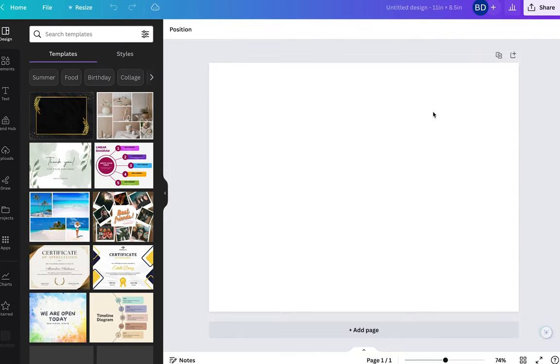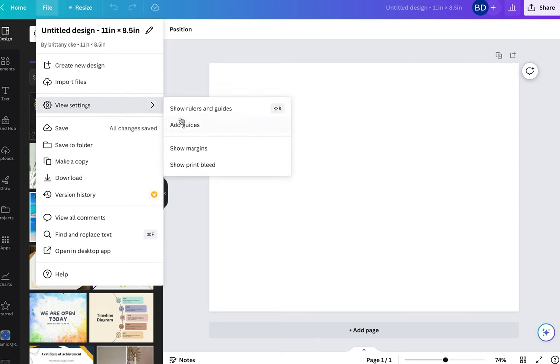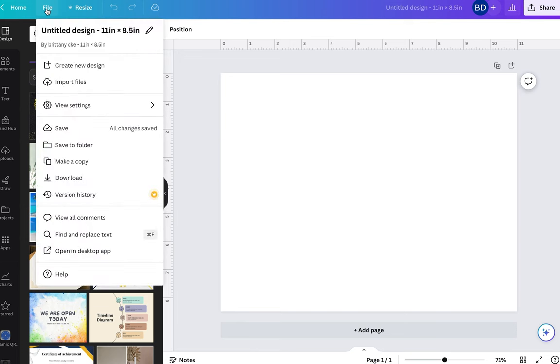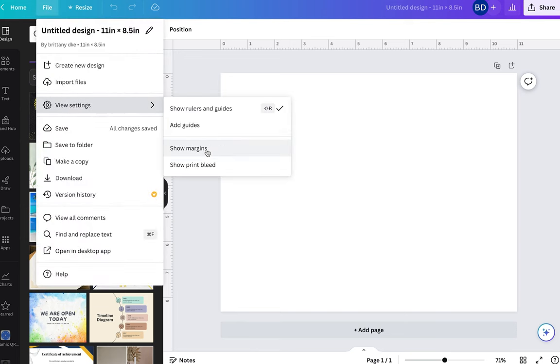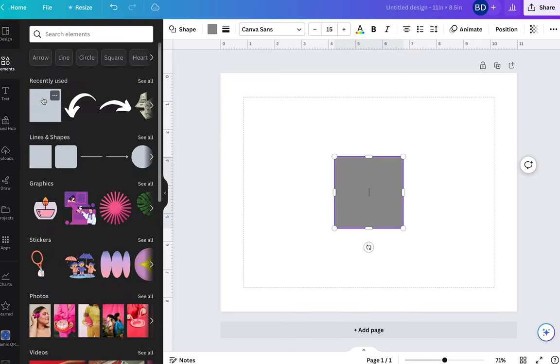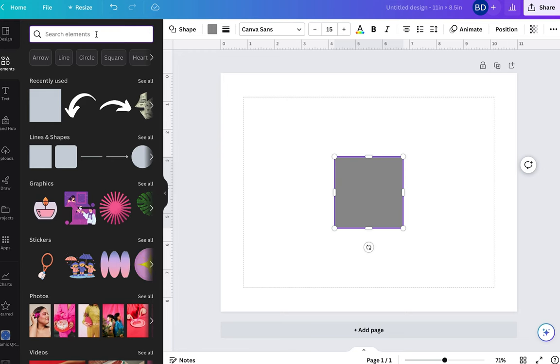From there you should have your template placed in Canva and you want to click where it says file, view, settings and show rulers. This is going to help us when putting in our designs to make sure that it's centered and in the right spot. You want to go to file, view, settings again and show the margins because we want to make sure that our design is not going to get cropped when we are creating our custom chip bag.